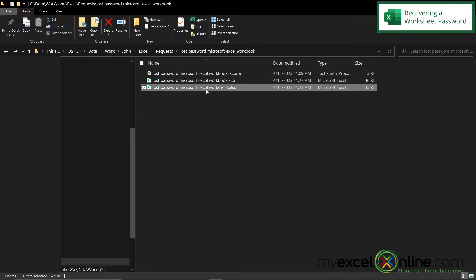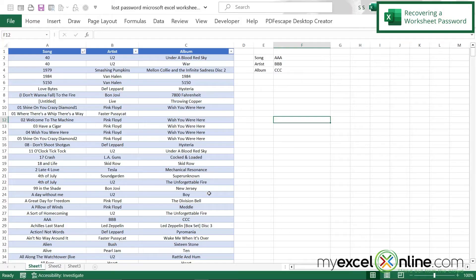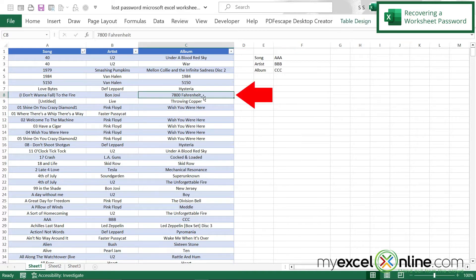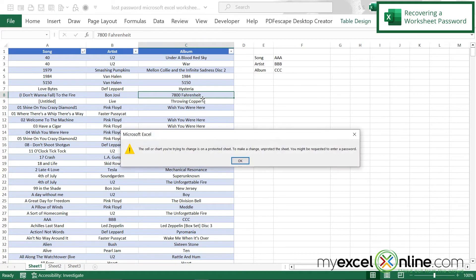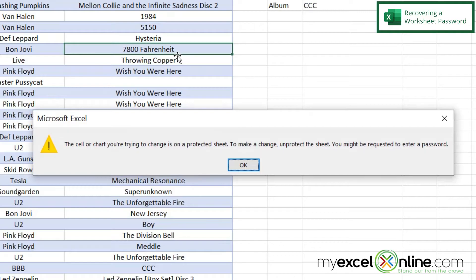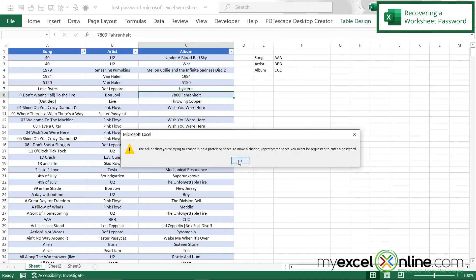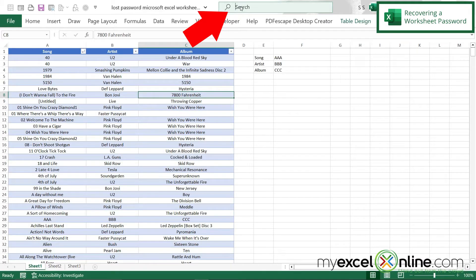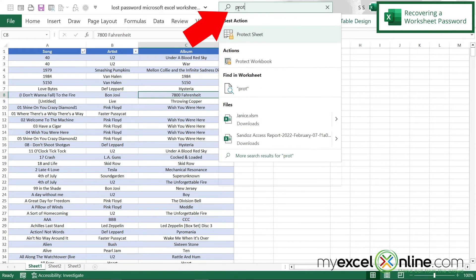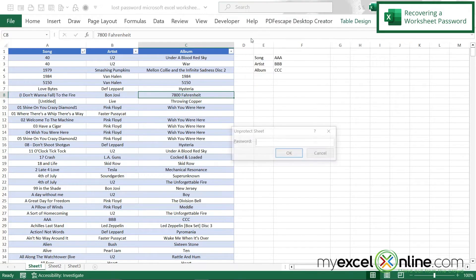I'm going to double click on this one right here and go to the first tab of my worksheet and try to type in a cell. I'm going to get an error message saying that the cell I'm trying to change is on a protected sheet. To make a change, unprotect the sheet and you might be requested to enter a password. So if I say okay and go up to the search box, go to protect and hit protect sheet, I'll be prompted for the worksheet password.